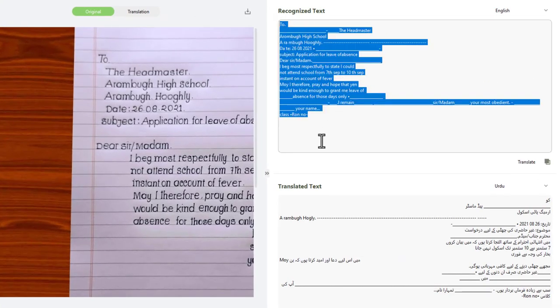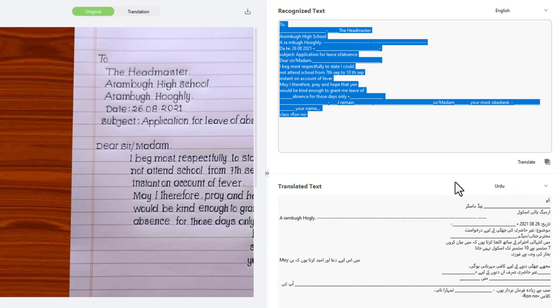In this way, you can convert all handwritten documents, assignments, or any document you want to convert professionally and select the language you want. This document will automatically translate into your required language.